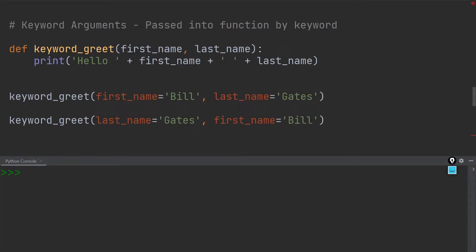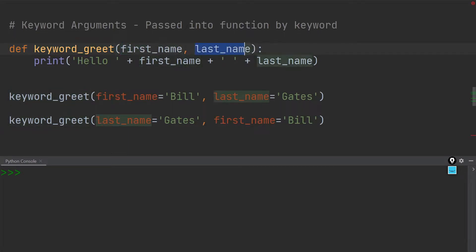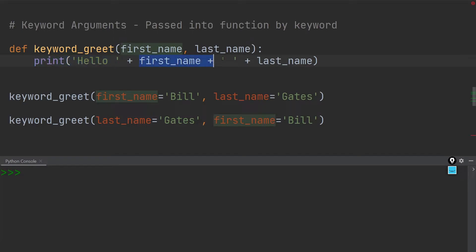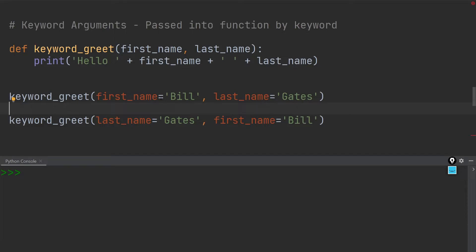In contrast to positional arguments, we also have keyword arguments, and here the order that we use when passing the individual arguments into the function call does not matter anymore. If we have a look at the example over here, we're defining the function 'keyword_greet.' Again, we have a first name and a last name, and this function does exactly the same thing as before — it simply prints out 'hello,' then the first name, adds a space, and then puts the last name.